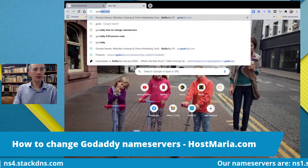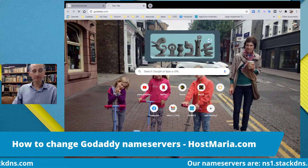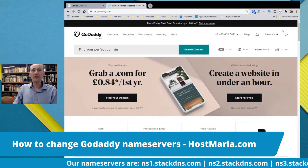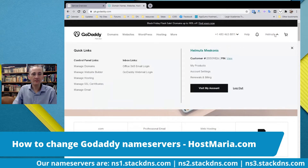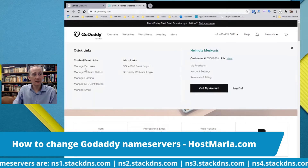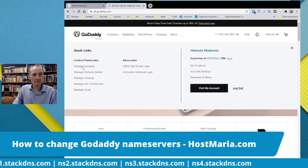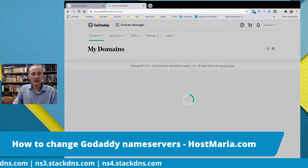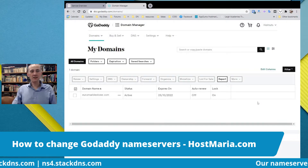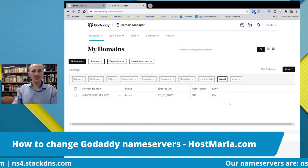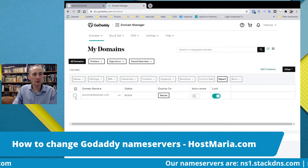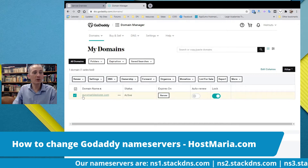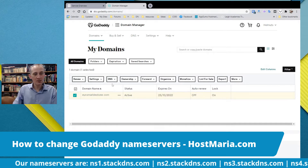Go to GoDaddy.com, sign in, and click on 'Manage Domains' up at the top. I will show an example using the domain youaremarblestone.com.